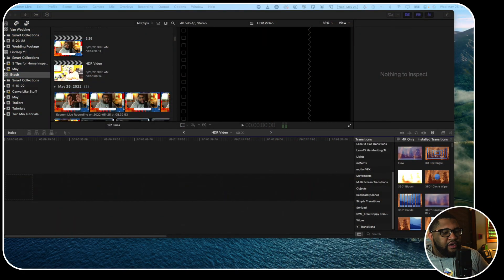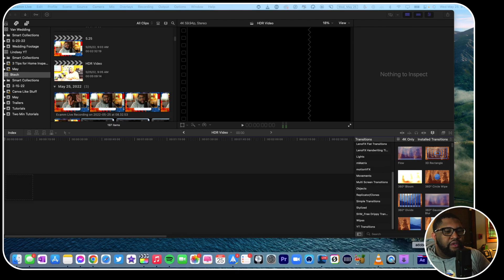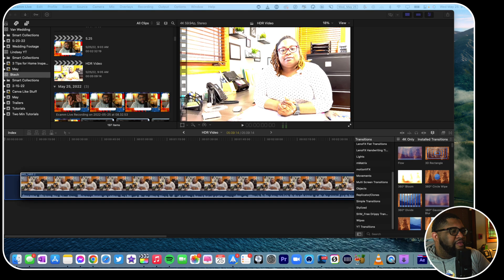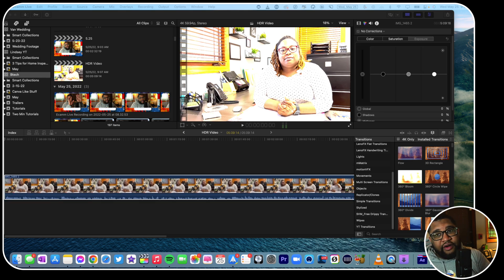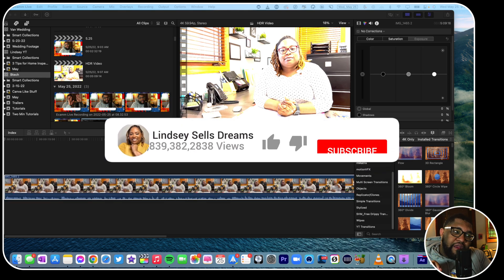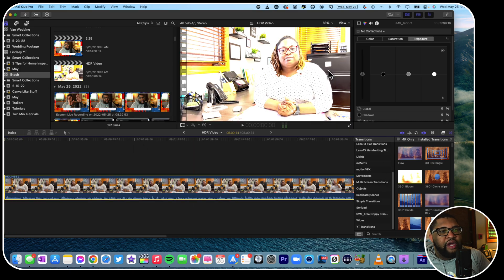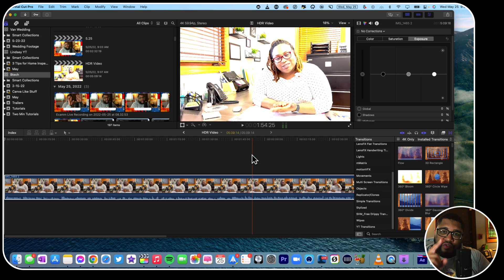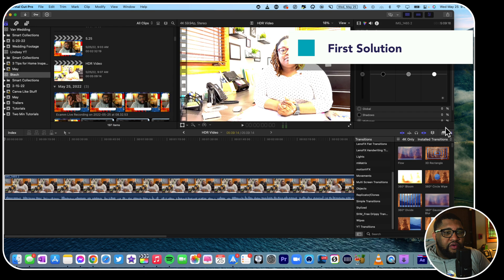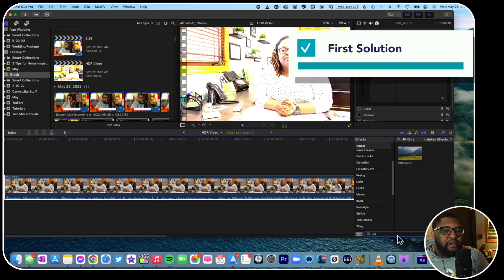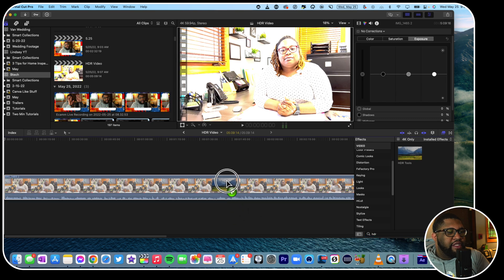As we see over here, we've got Final Cut Pro open. We're going to bring in a clip — it's a clip of my beautiful wife, you should check out her YouTube channel. You can see that it's too bright. So the first way you can fix this is by going over to your Effects and then picking HDR — just put that in there.